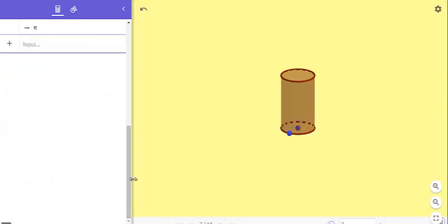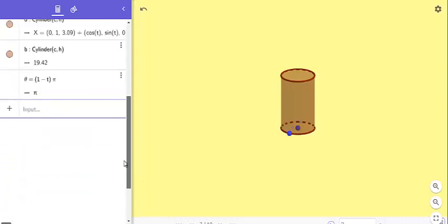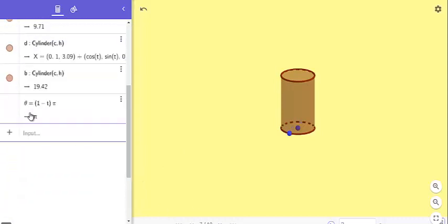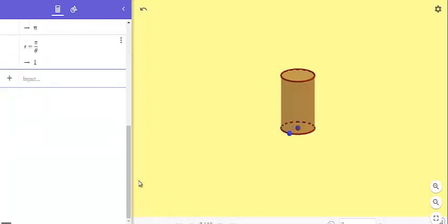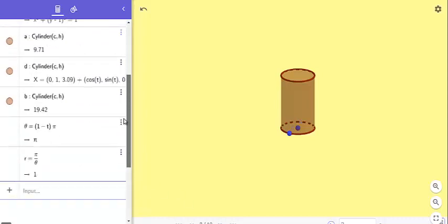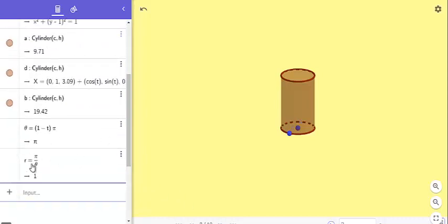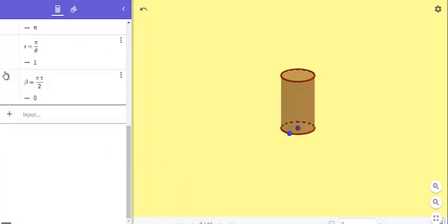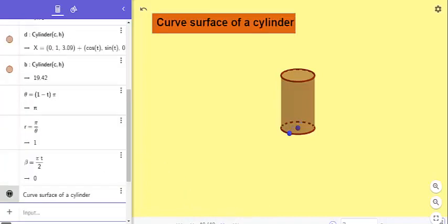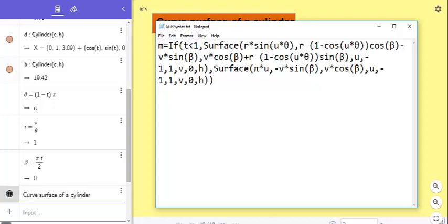Now the next step is to define theta equals (1 minus t) times pi. Again, the next step is to define R equals pi divided by theta. Next step is to define beta equals pi times t divided by 2.